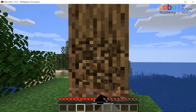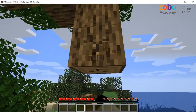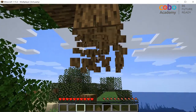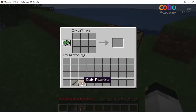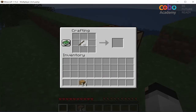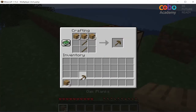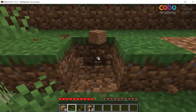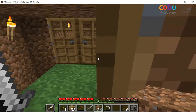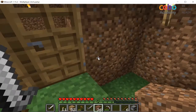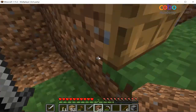There is a survival mode in which players start out with literally their bare hands and must gather resources to craft new tools, build a shelter to sleep in, get food and cook, and so on.